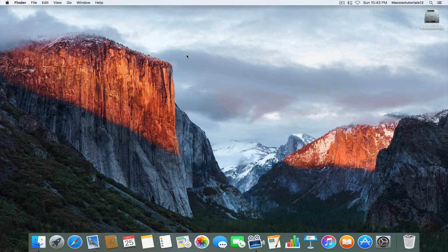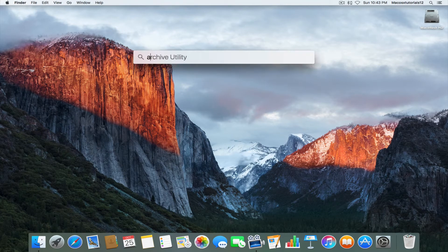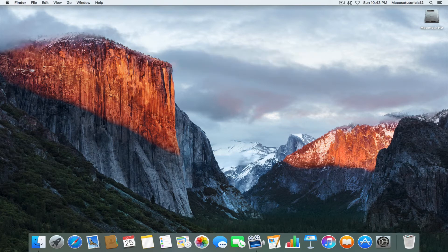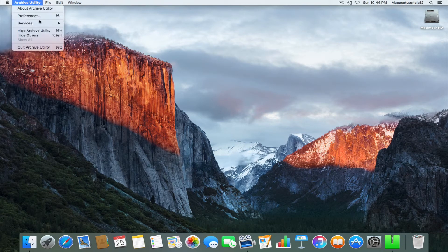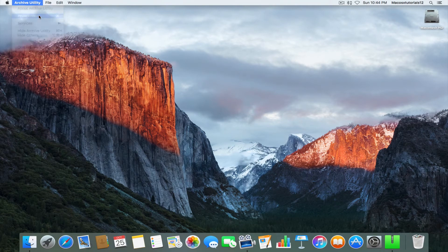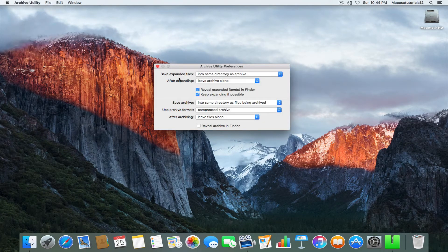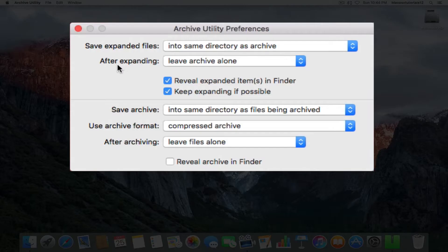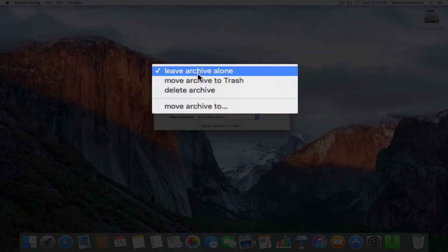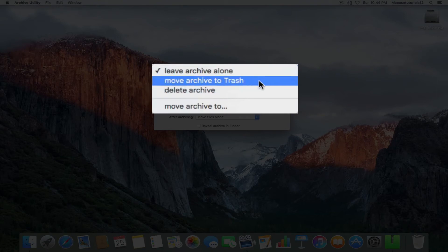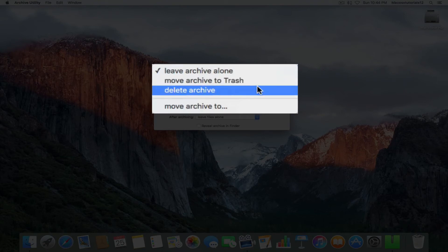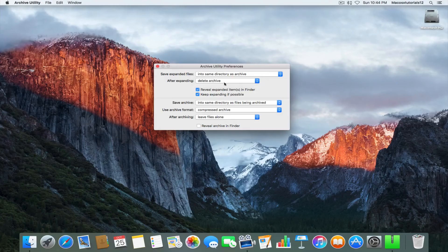To do that, you want to open up Archive Utility and go to Preferences. There's this option here that says 'After Expanding.' Right now it's set to 'Leave Archive Alone.' You want to change that to 'Delete Archive.' You could make it 'Move Archive to Trash' in case you wanted to later review your trash before it gets deleted, but we don't really care about that. So we're going to set it to 'Delete Archive.'